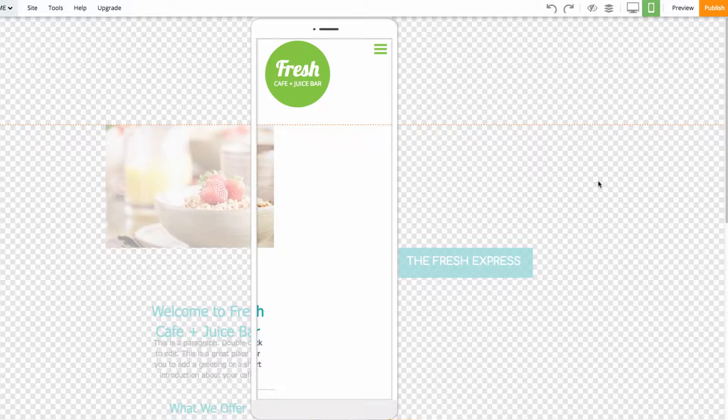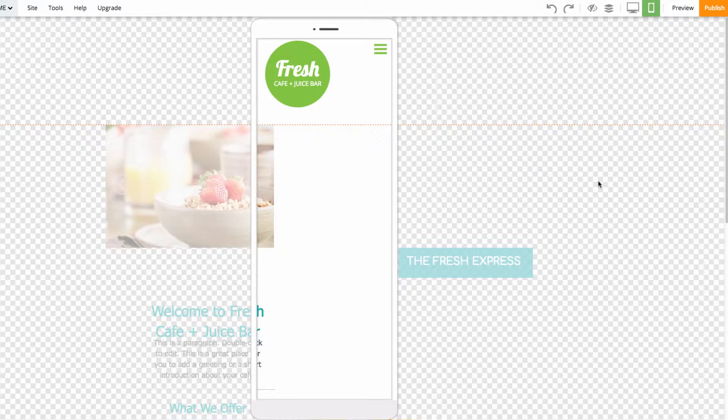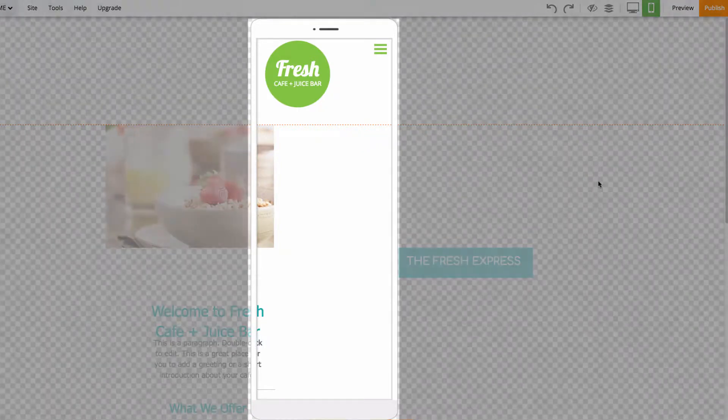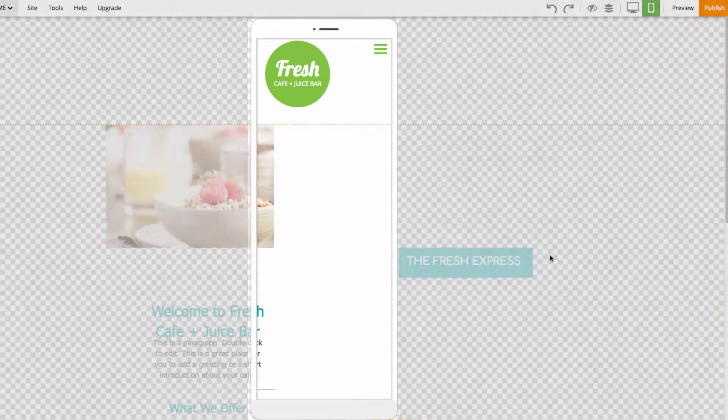So we're here on the home page and as you can see this mobile phone in the middle of the page, these are the mobile guidelines here. Meaning you need to put the content inside this to be visible on the mobile site.